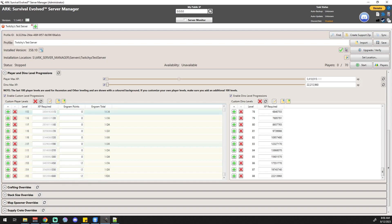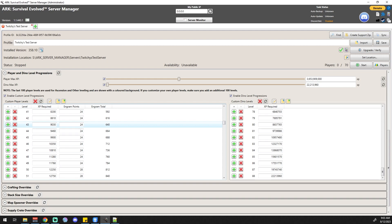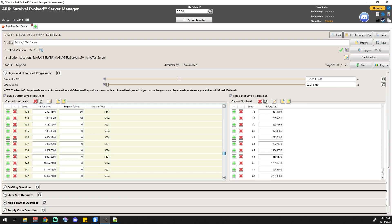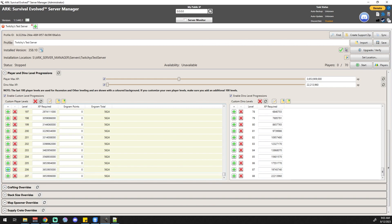Alright, so we're going to go down to the bottom here and we're just going to add a few levels manually, the little plus sign, and you can see the increment up in their XP requirements as you go.